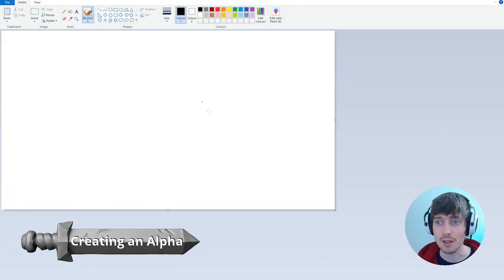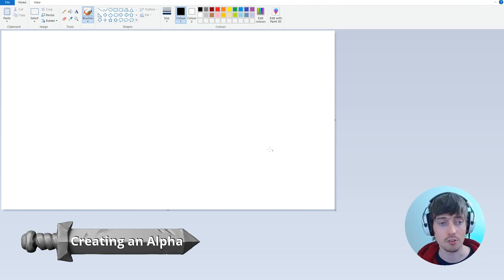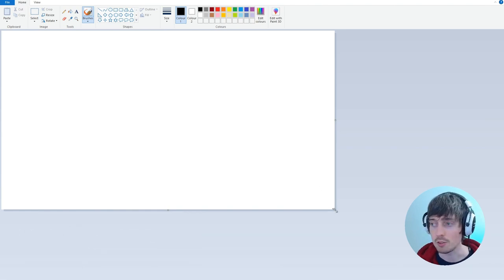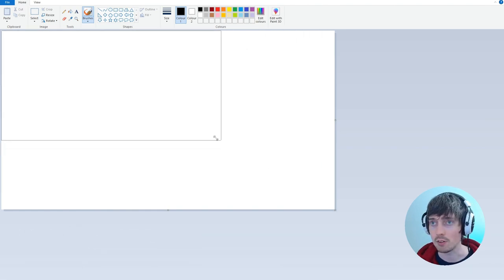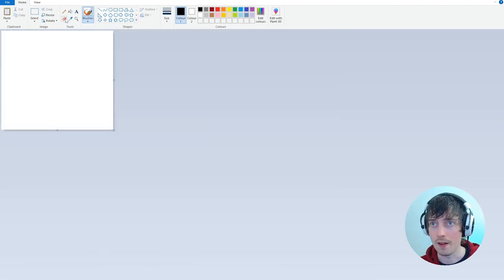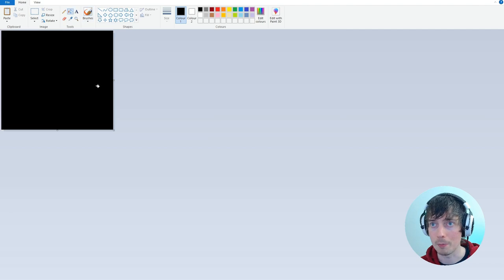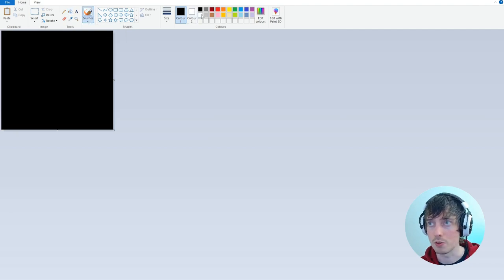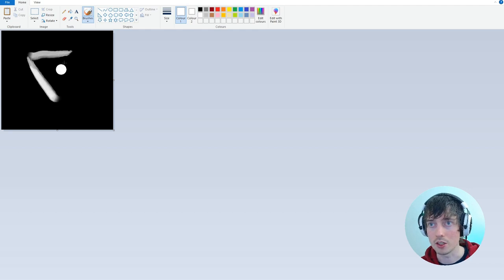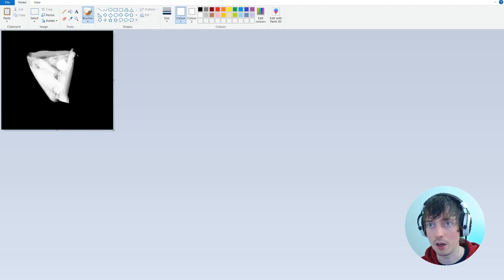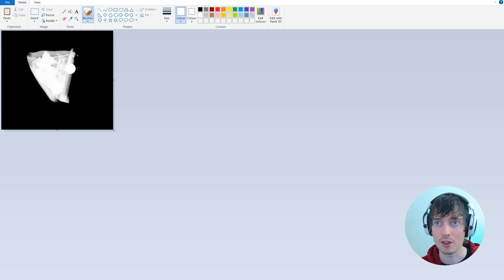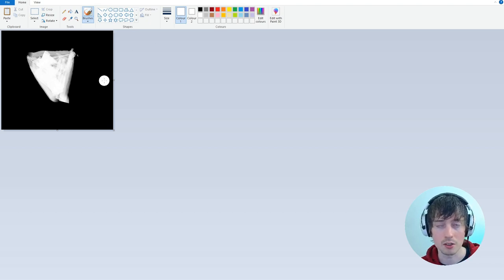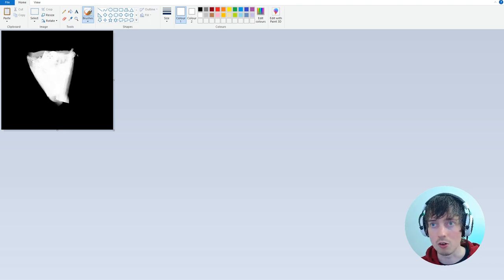Let's quickly make our own alpha using Microsoft Paint. Let's make the canvas square and then fill in the background black. If we use one of the bigger brushes, use the white color and then make a shape like this. Everything white will be the highest point of the alpha and everything black will be the lowest point. Everything gray will be somewhere in between.